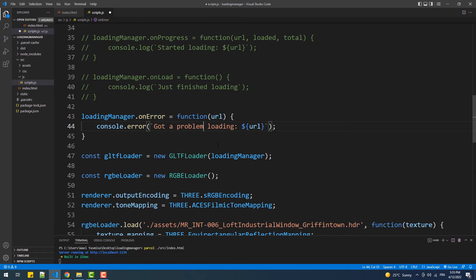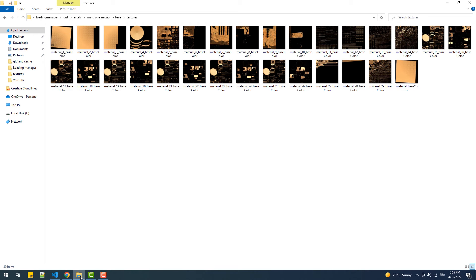So for example if I delete one texture you'll see that along with the default error message, we get also ours printed in the console.